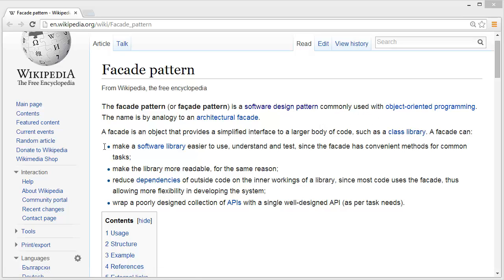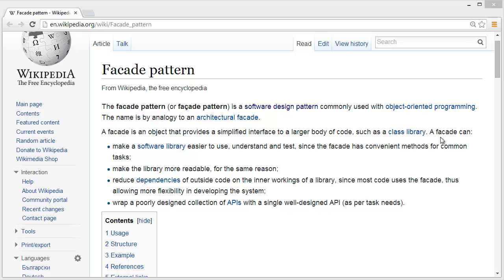A Facade is an object that provides a simplified interface to a larger body of code, such as a class library. A Facade can make a software library easier to use, understand, and test, and make the library more readable.